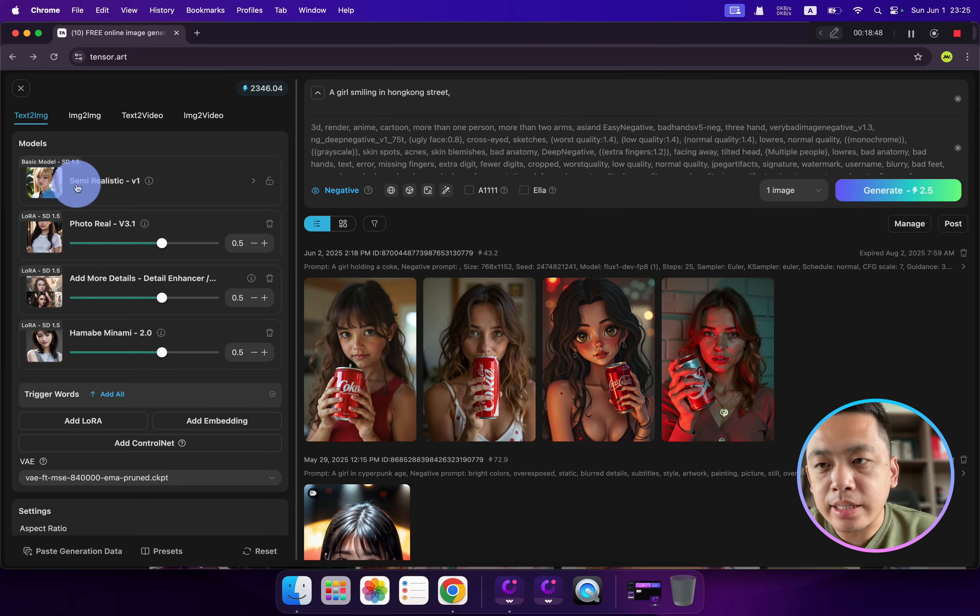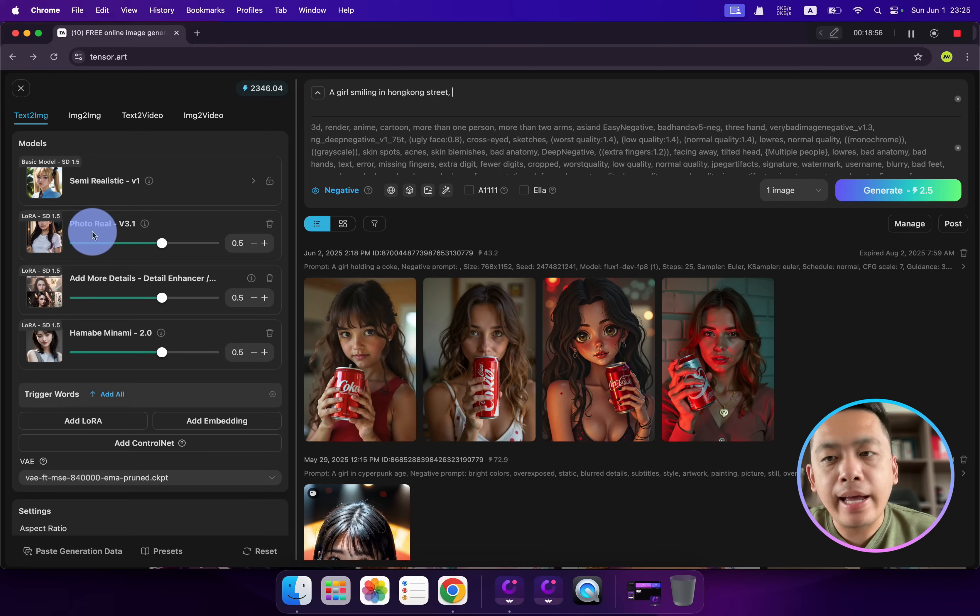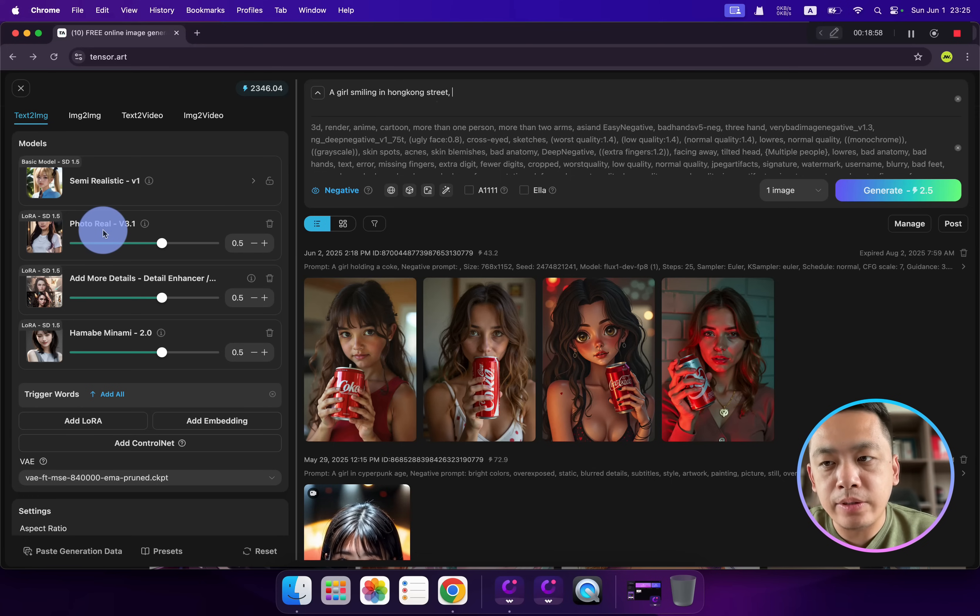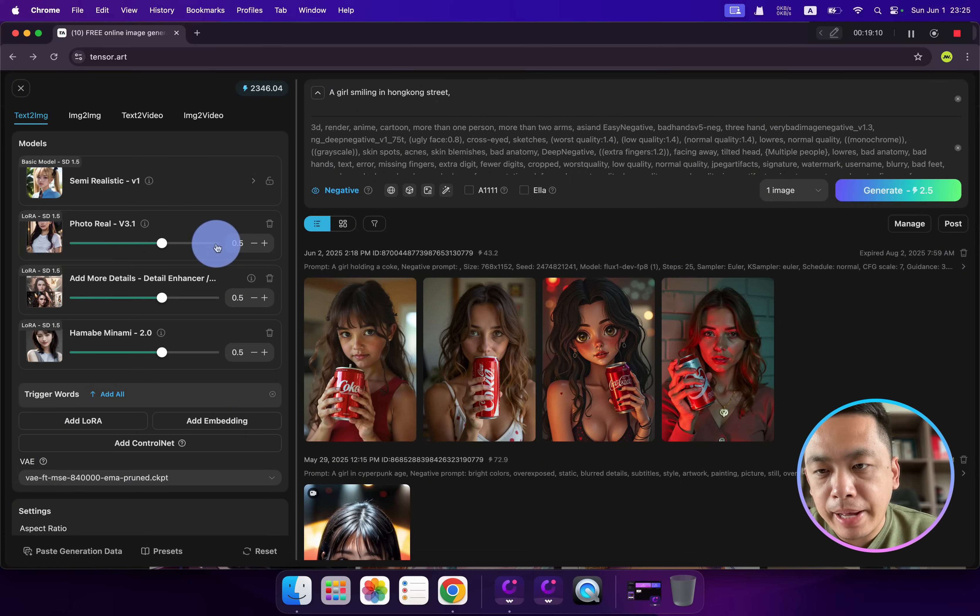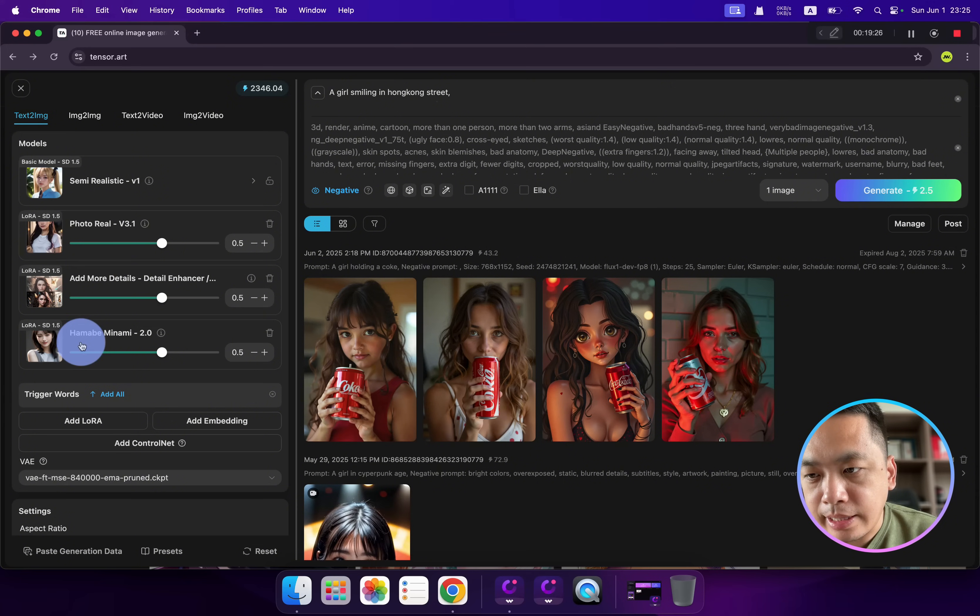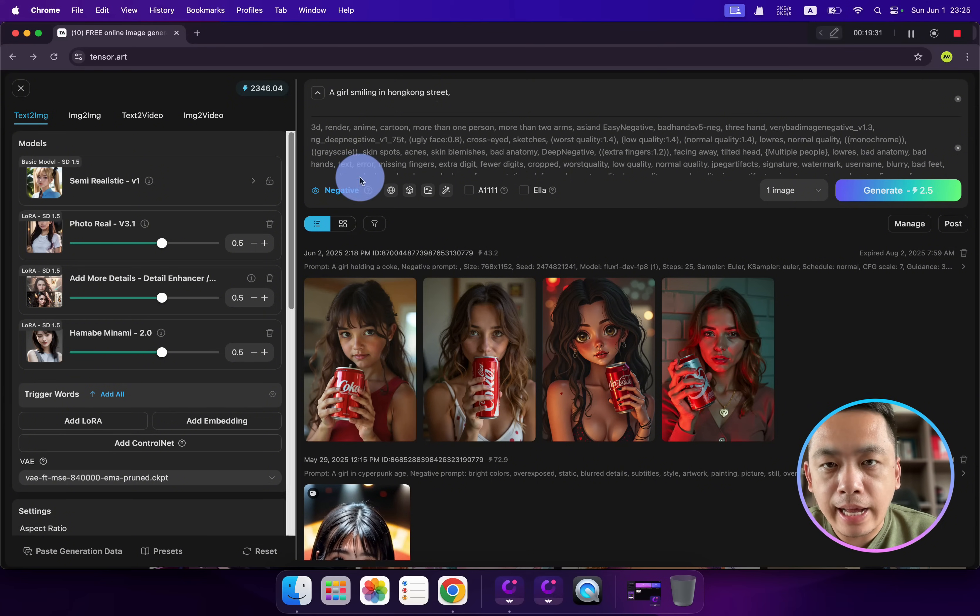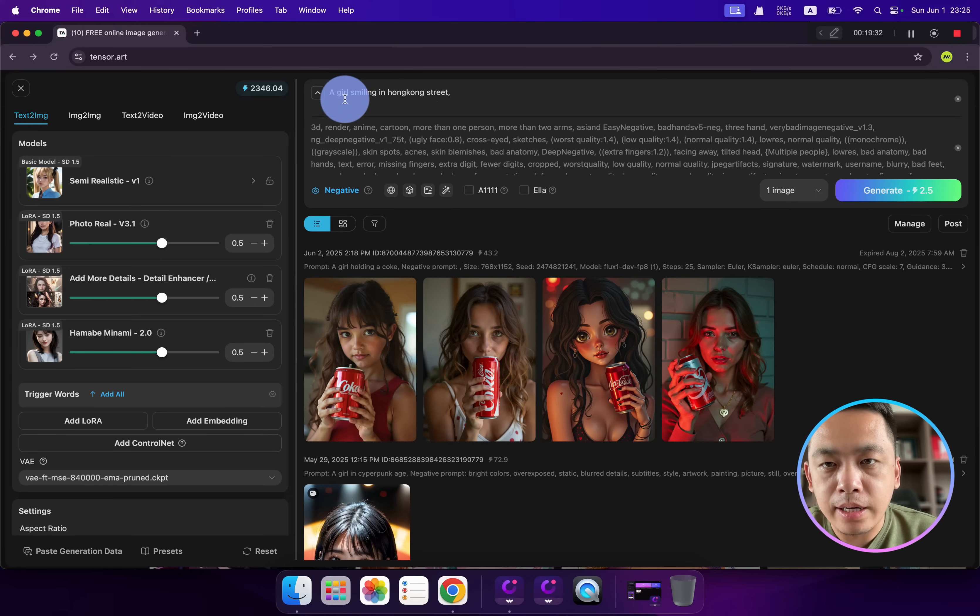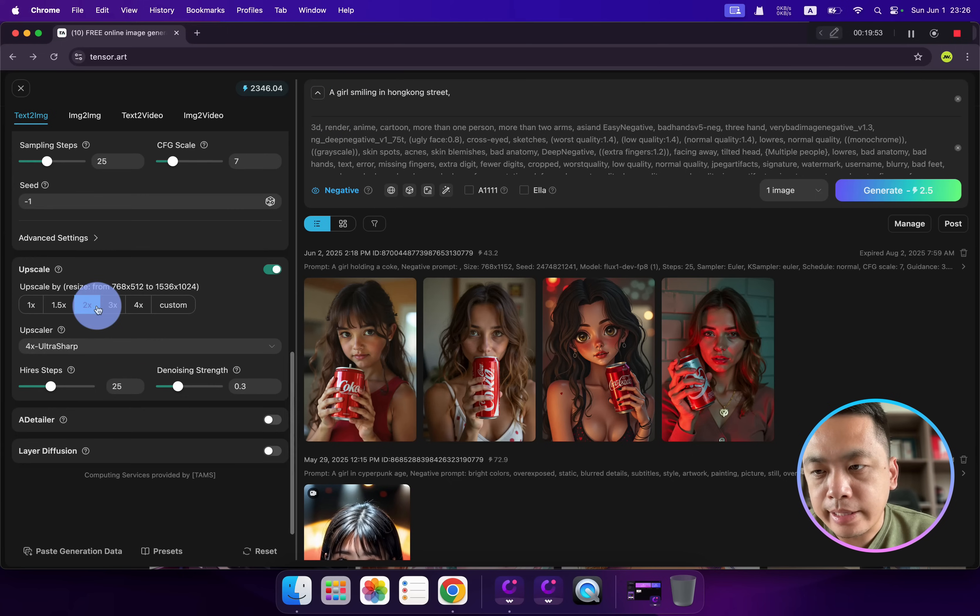The model I use is Semi-Realistic v1, and I also added three different LoRA models. The first is PhotoReal with an impact of 0.5, I also added More Detail, and the last one is the Hanabi LoRA model, also 0.5. I just typed a prompt to test: 'a girl smiling in the Hong Kong street', and I selected upscale. Let's generate two images.